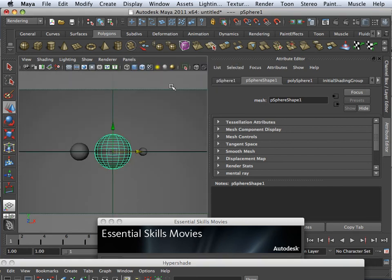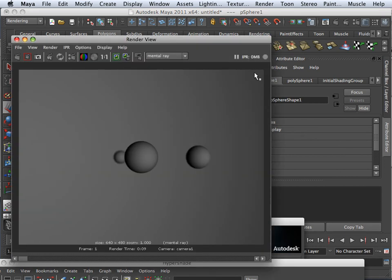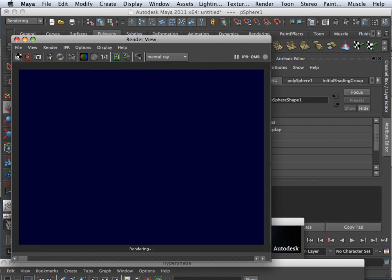Okay, and then we go in camera one, we see this, and I'm going to hit render. That's not what I rendered last time. There we go.